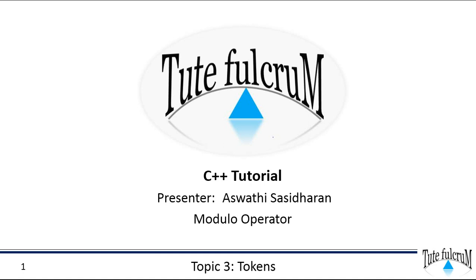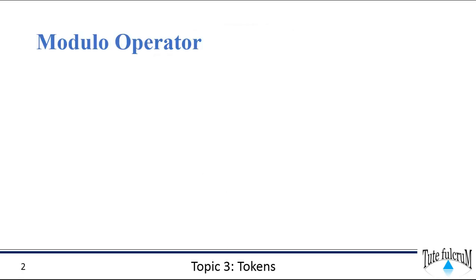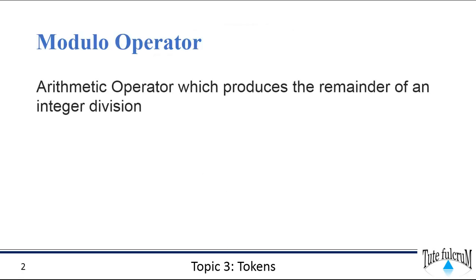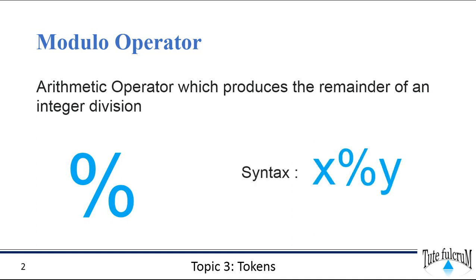Hi all, welcome back to C++ tutorial on TUTE Fulcrum. This session is on the modulo operator in C++. The modulo division operator produces the remainder of an integer division. This is the symbol that is used to represent the modulo operator. If x and y are integers, then the expression x mod y produces the remainder when x is divided by y.